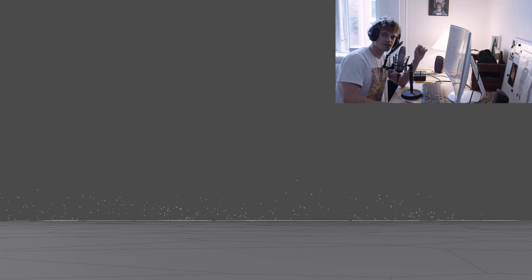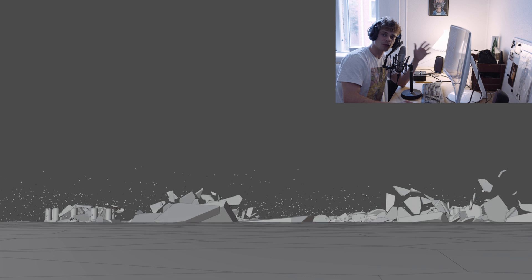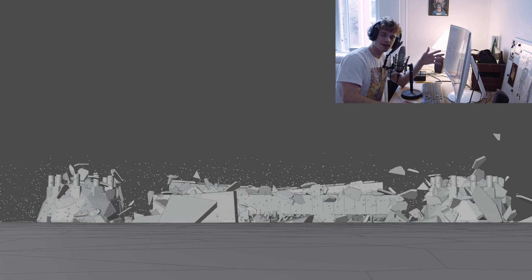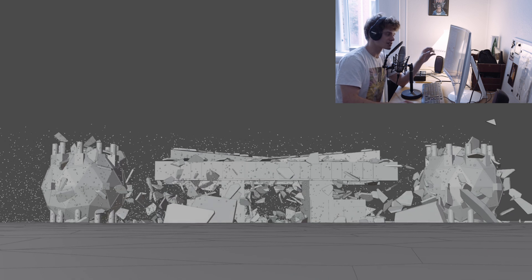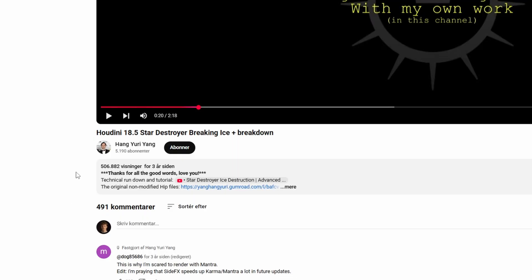Hello everyone and welcome to this video. Today I will make a breakdown of this scene I made in Blender of a Star Destroyer rising from the ice.